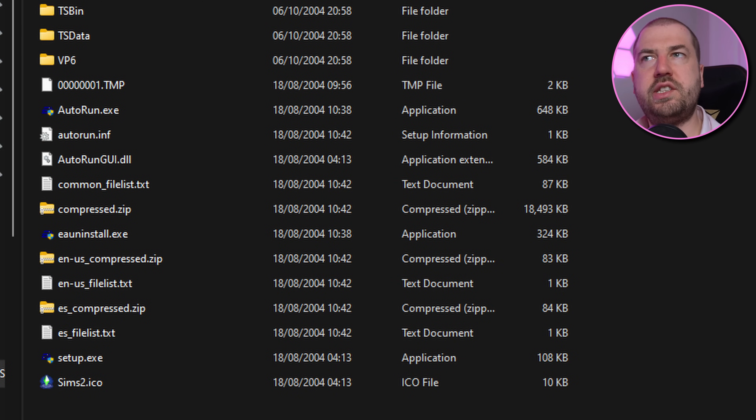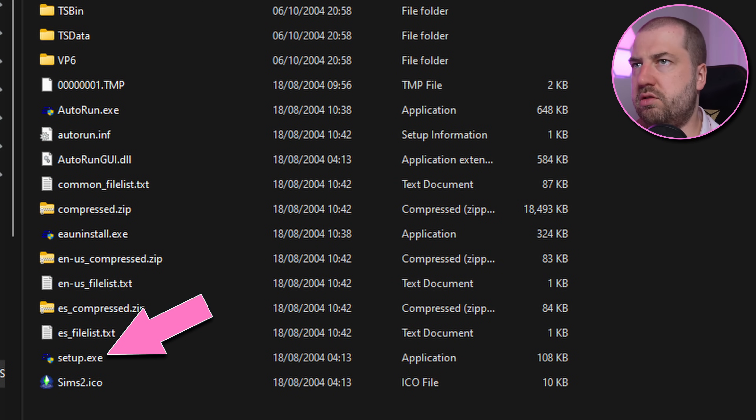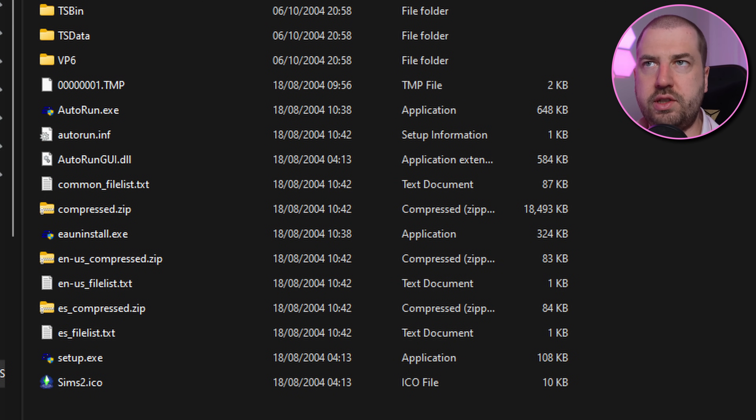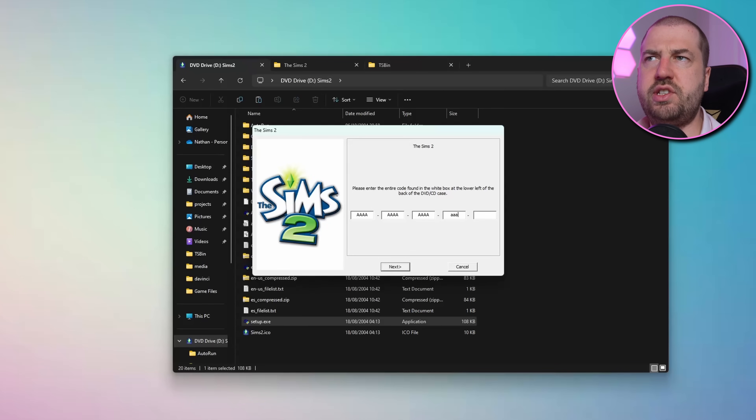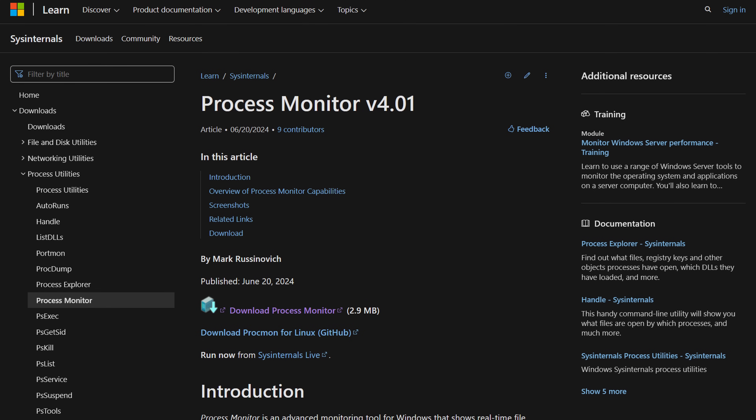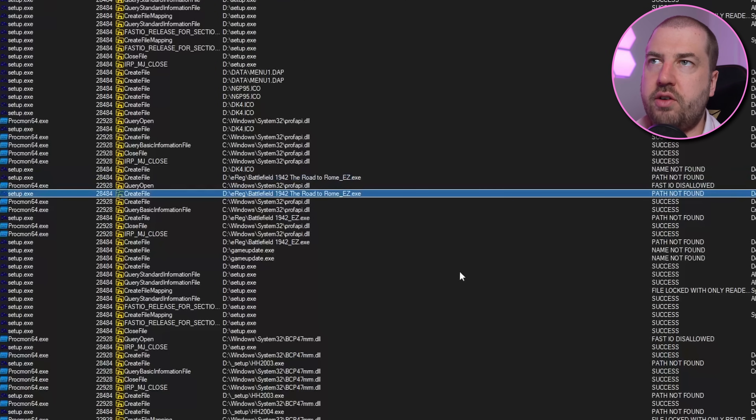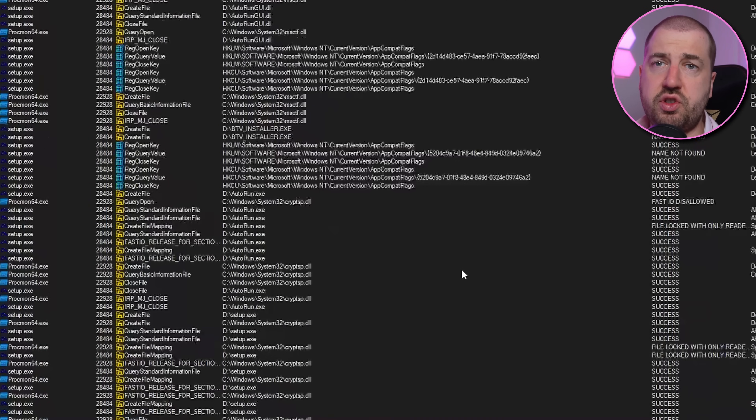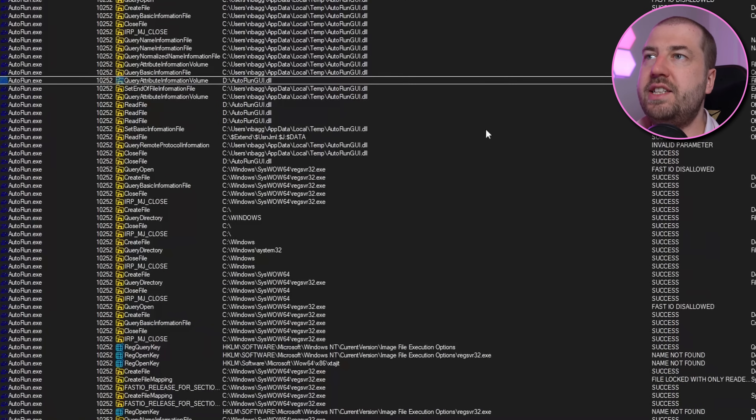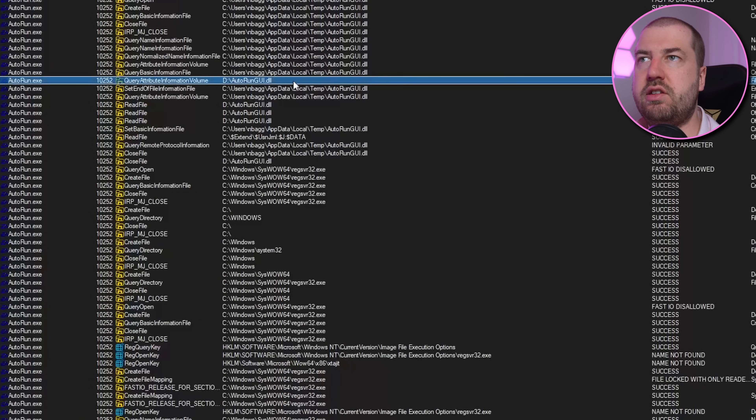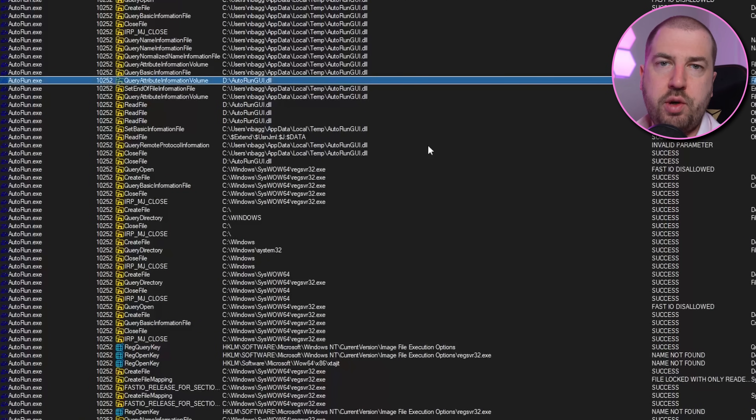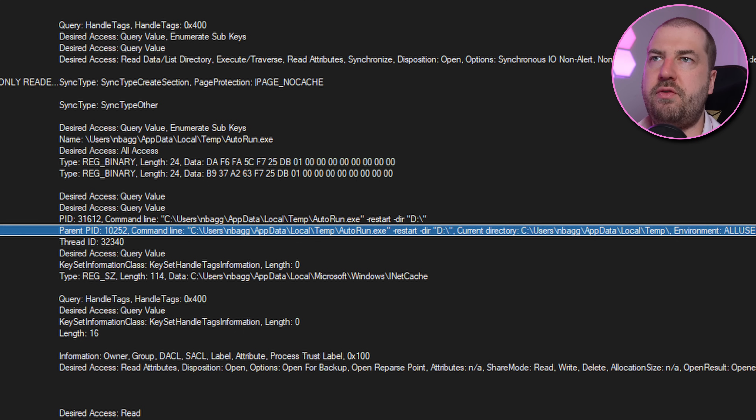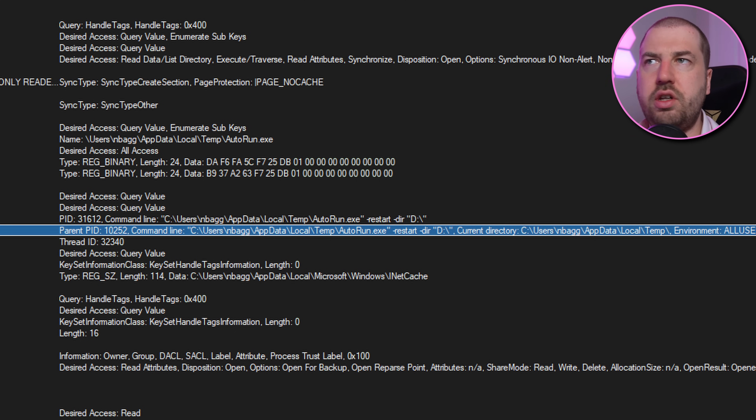Looking at the files, we've got setup.exe, and autorun.exe, as well as autorun.gui.dll. Running both the exes seems to give me the same GUI, so I'm going to run setup.exe under procmon to get an idea of what's going on. It's looking for a lot of files specific to other games, so maybe this is a shared installer. I can see it's looking for autorun.exe and the autorun.gui.dll. Running autorun.exe with procmon it seems to copy itself into a temp folder and then relaunch itself with the dash restart dir flag.